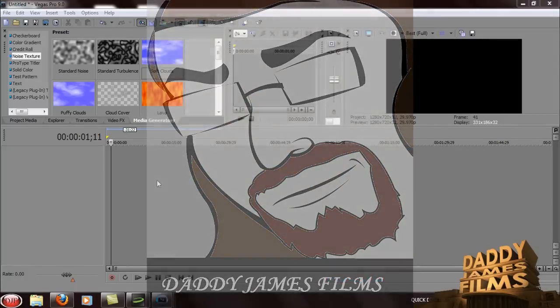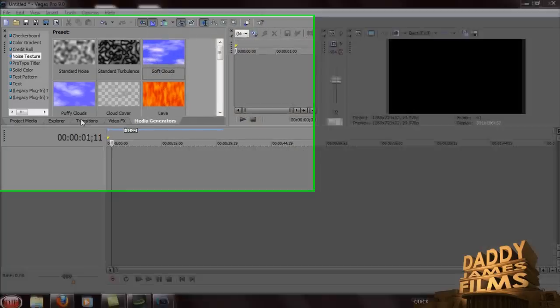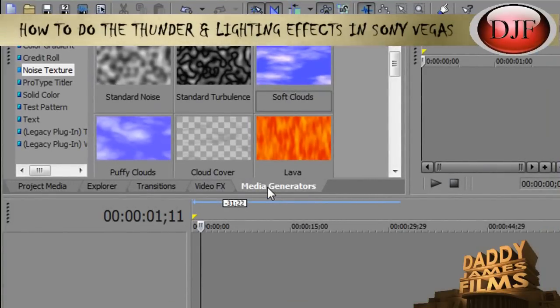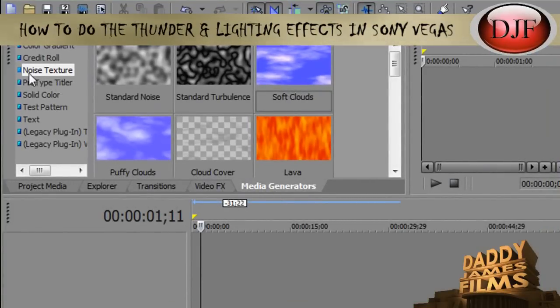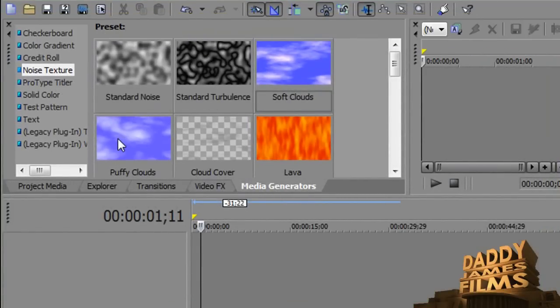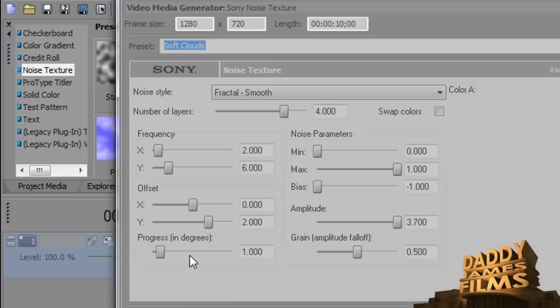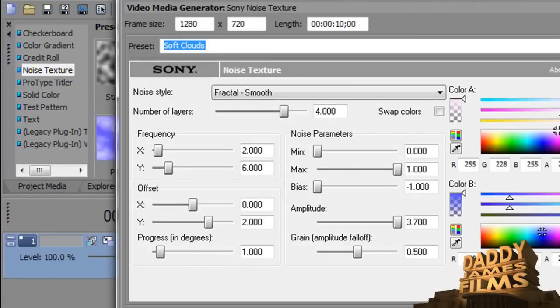To do this, it's real simple and easy. All you have to do is click on media generators and then go to noise texture. Once you do that, you can choose whether you want puffy clouds or soft clouds. I'm going to go ahead and use soft clouds. Bring it down, click and drag it down to the timeline.